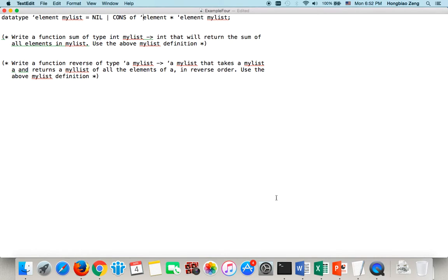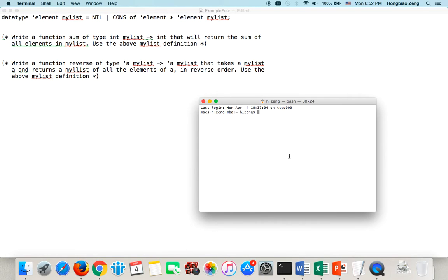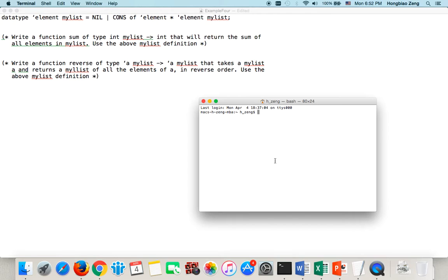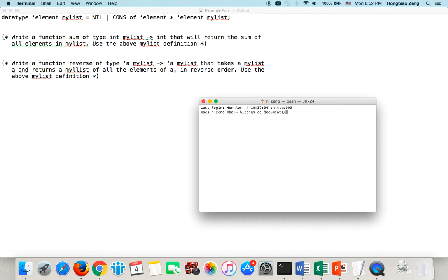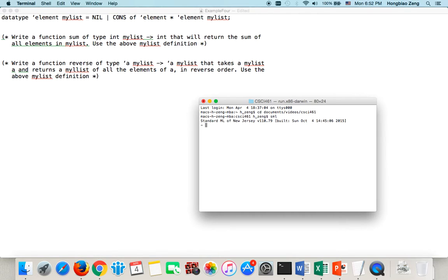So in order to make it work, what I need to do? I need to first type the same thing on the terminal window, then copy it over. So let's say, for example, I will cd to the folder I save this file first, which is documents video, then CSCI 461.